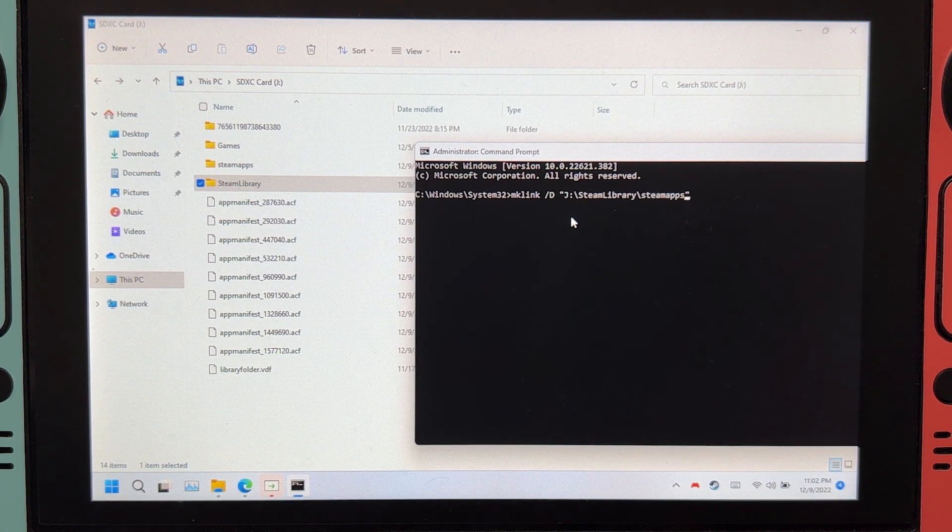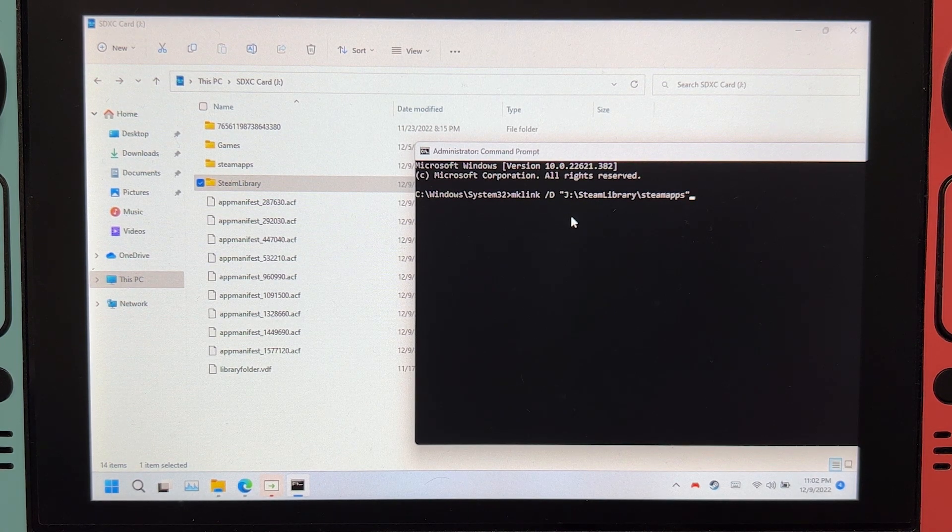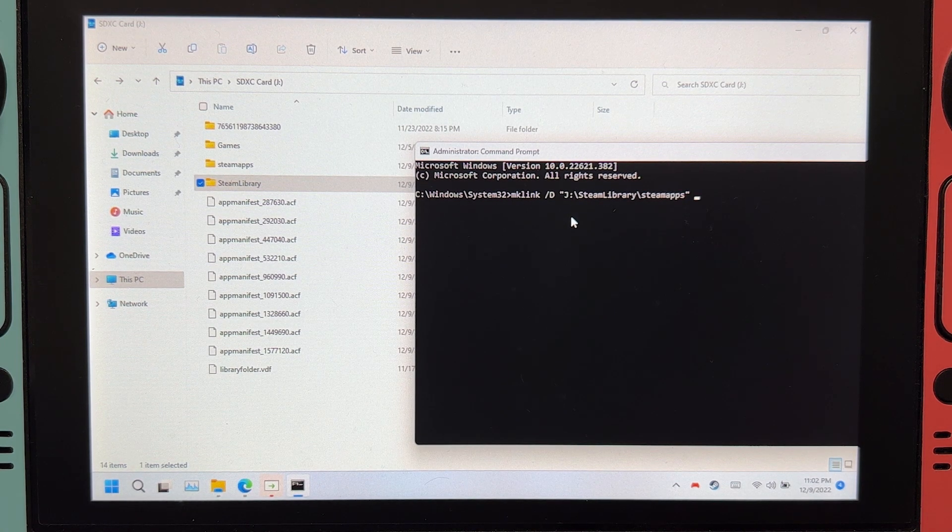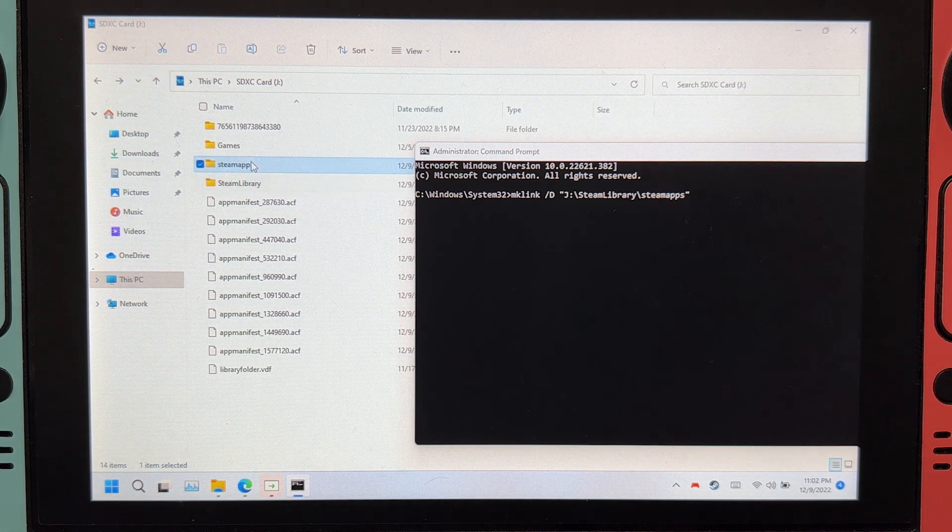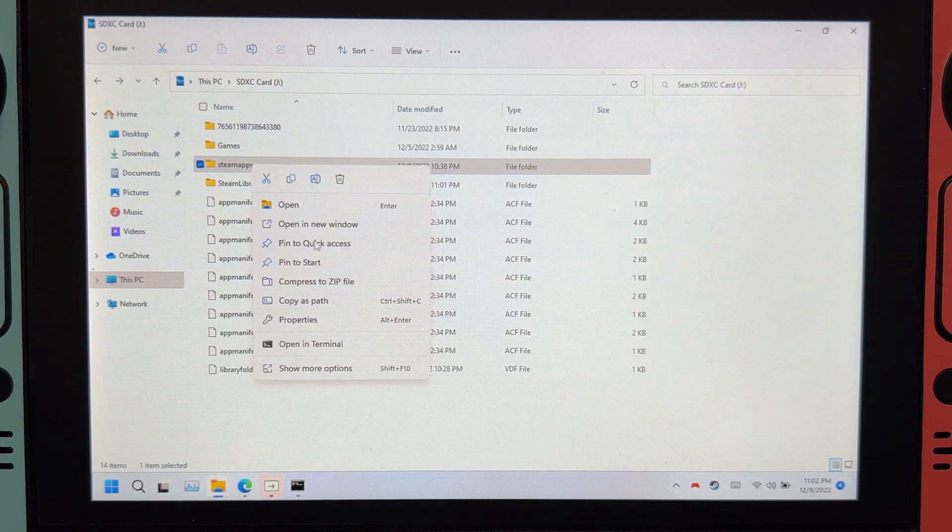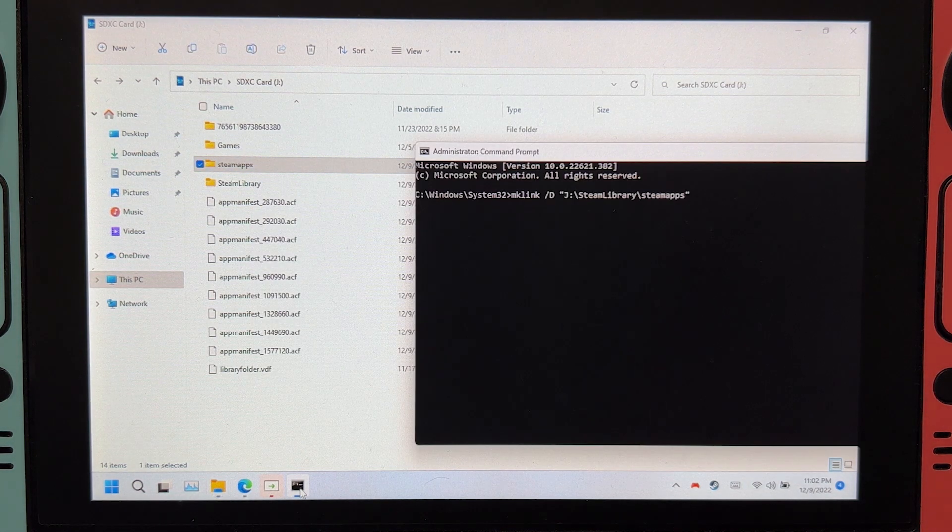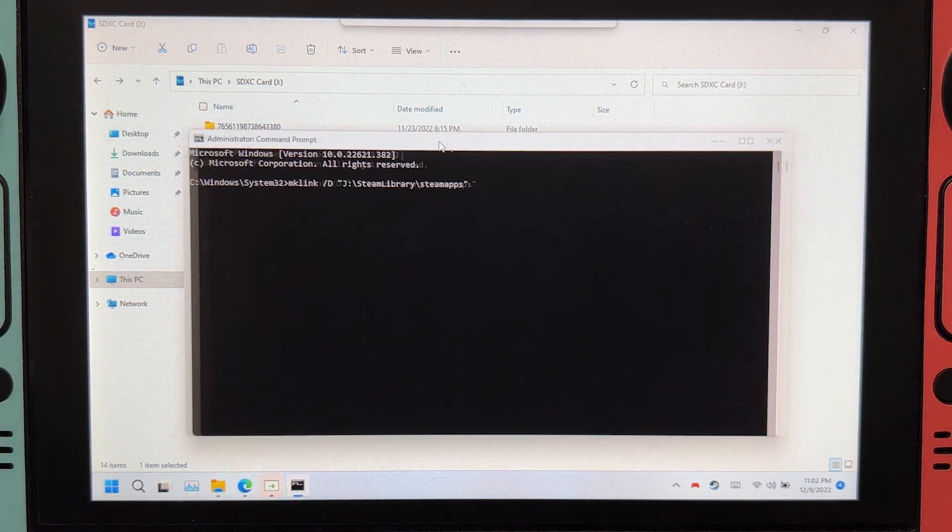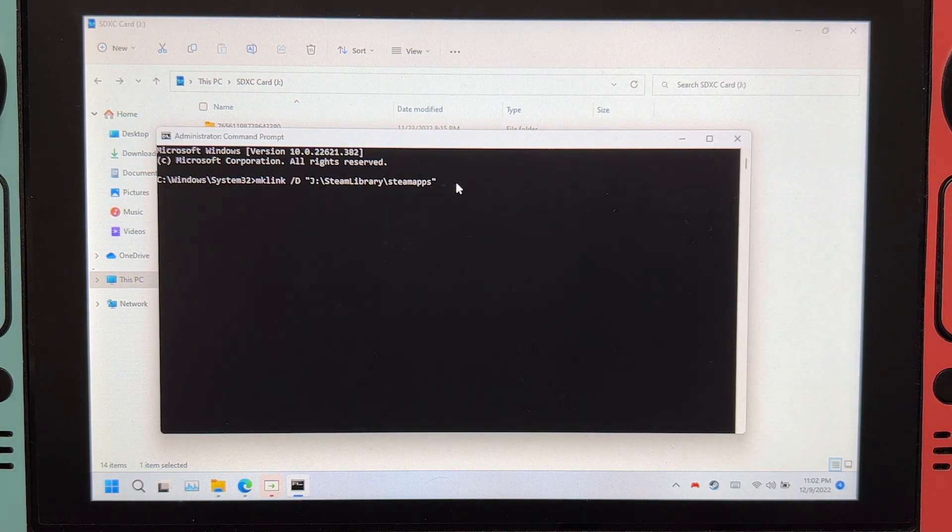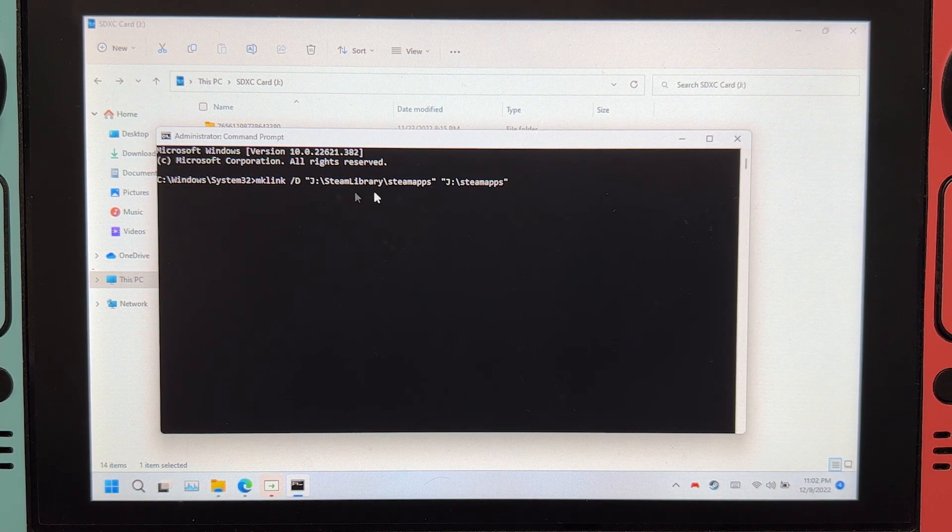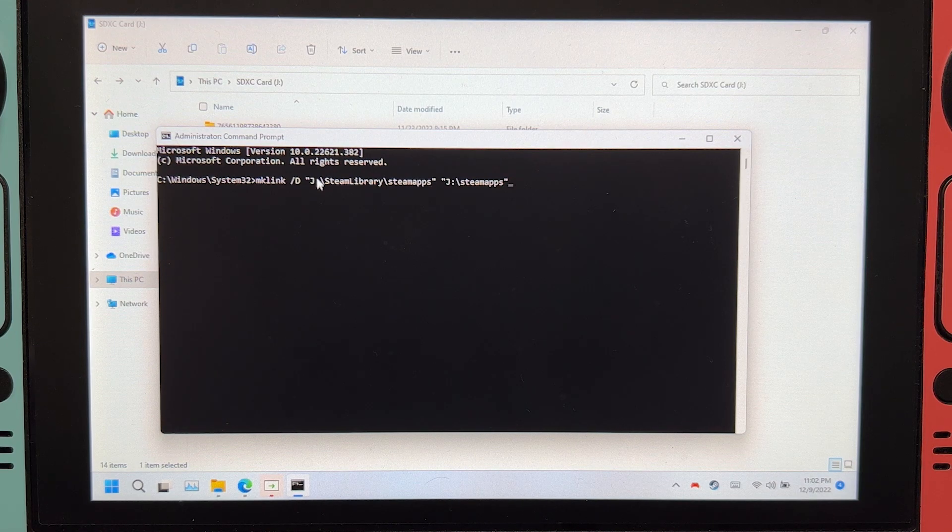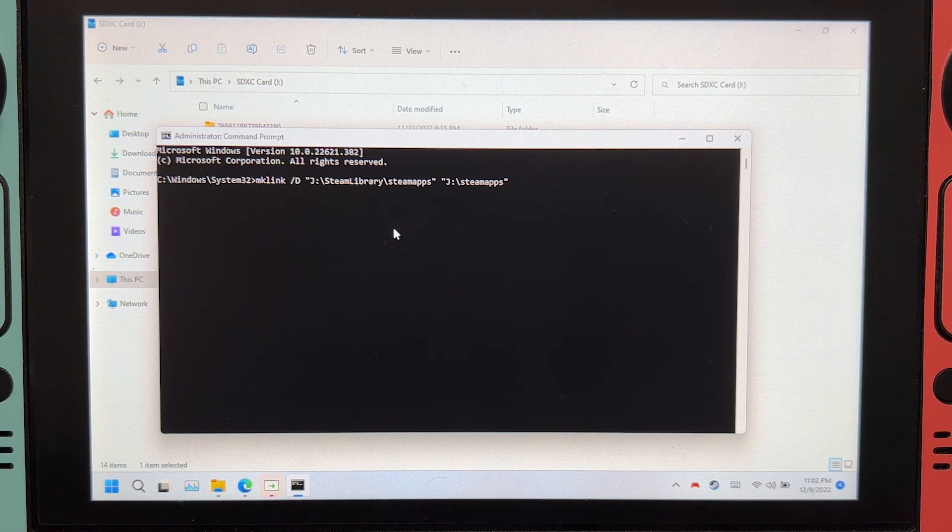Click right arrow, space. Do the same thing here, copy as path, right-click. The whole command should look like this. Of course, the letter of the microSD card might be different. After that, click enter.